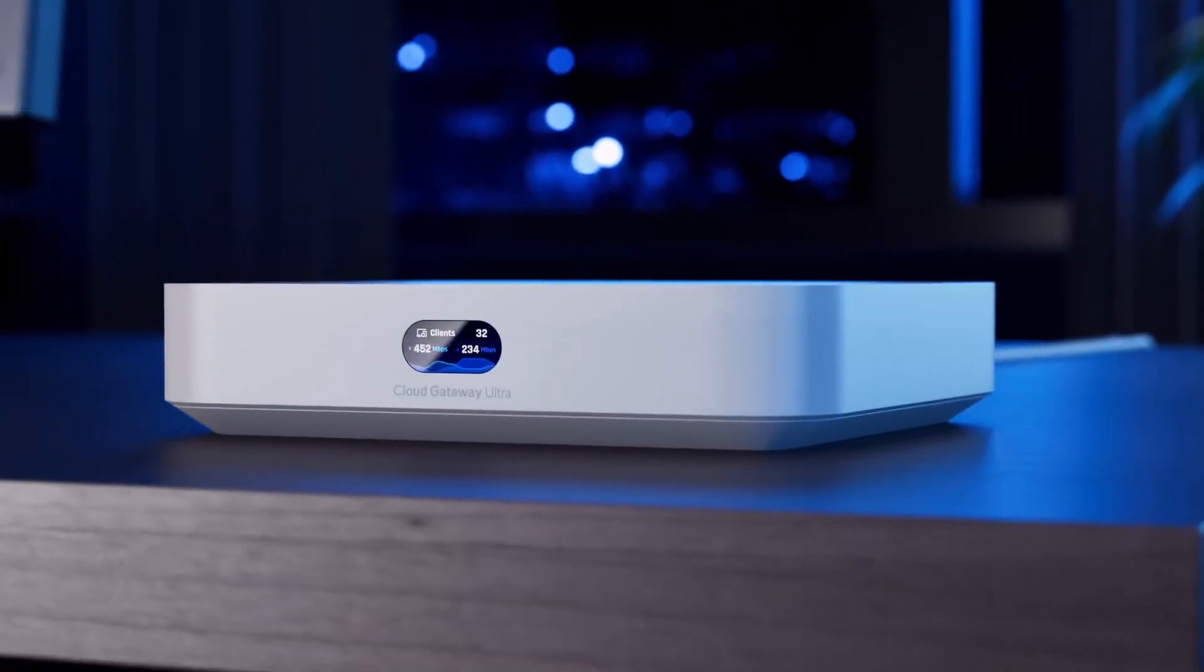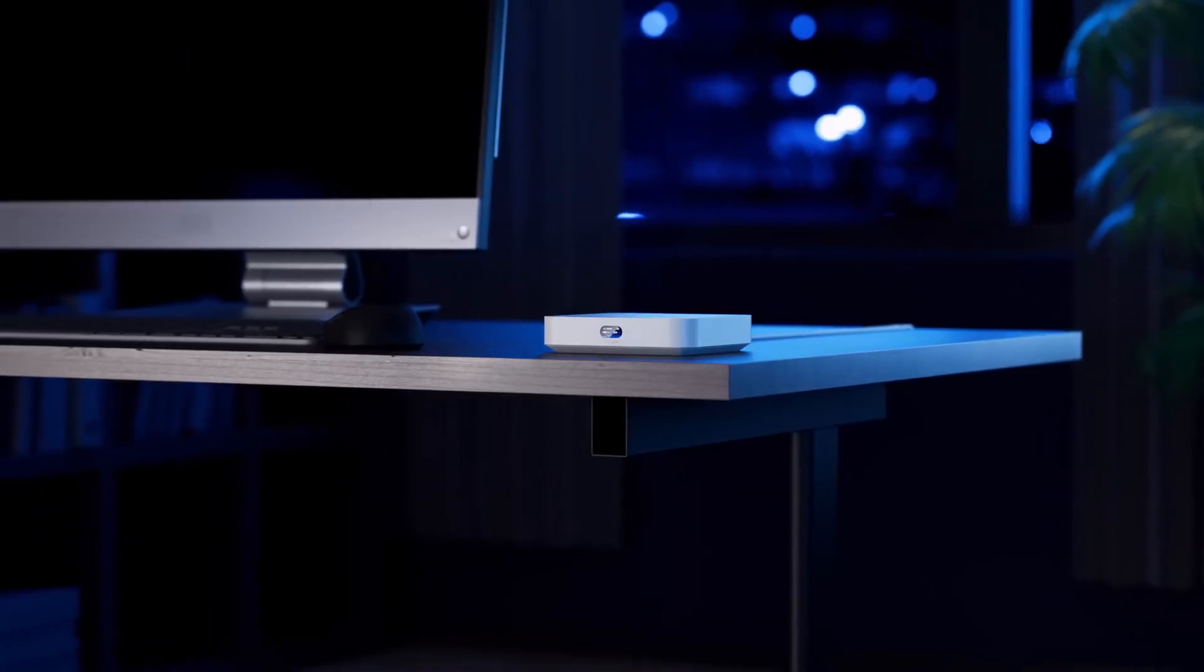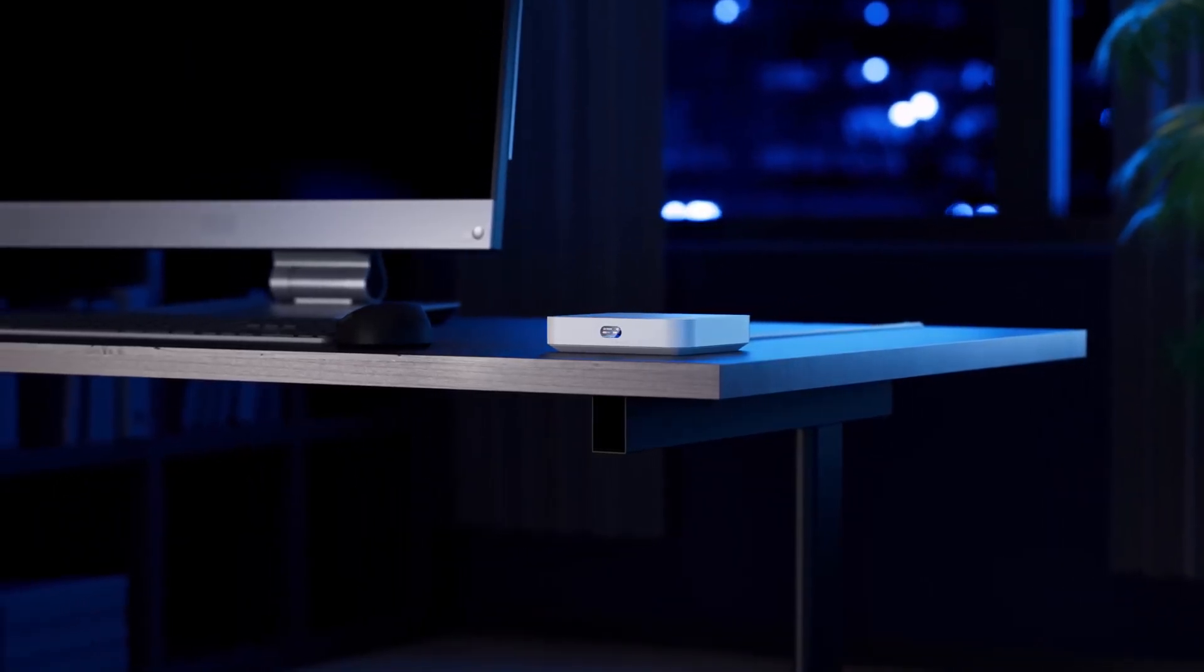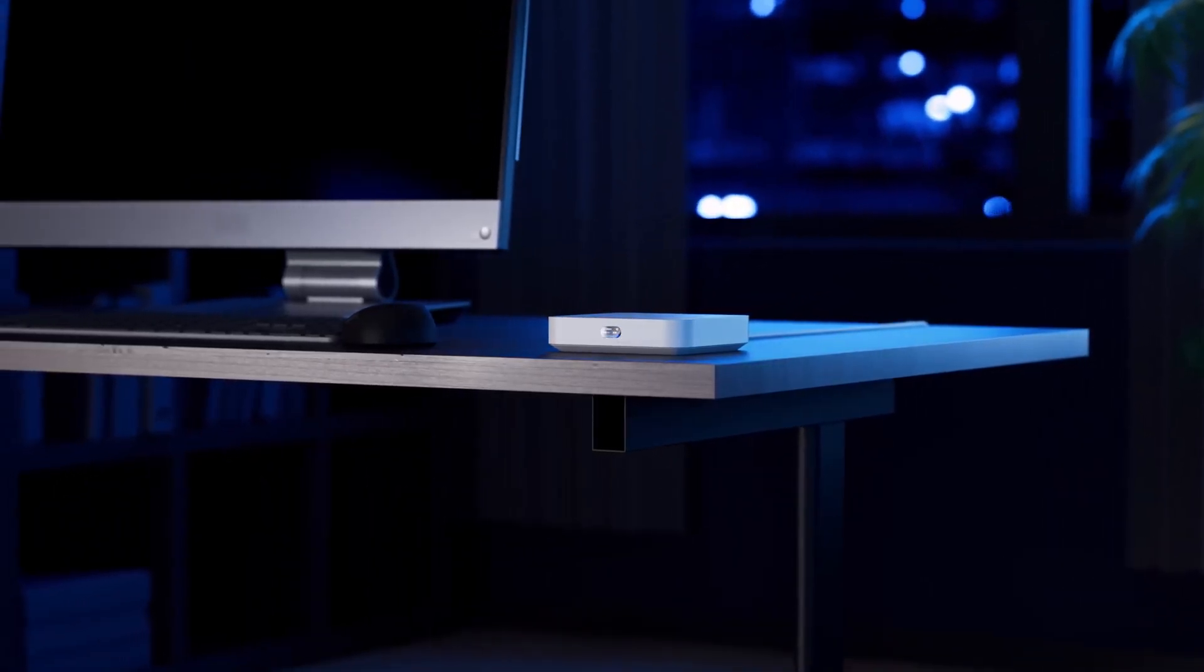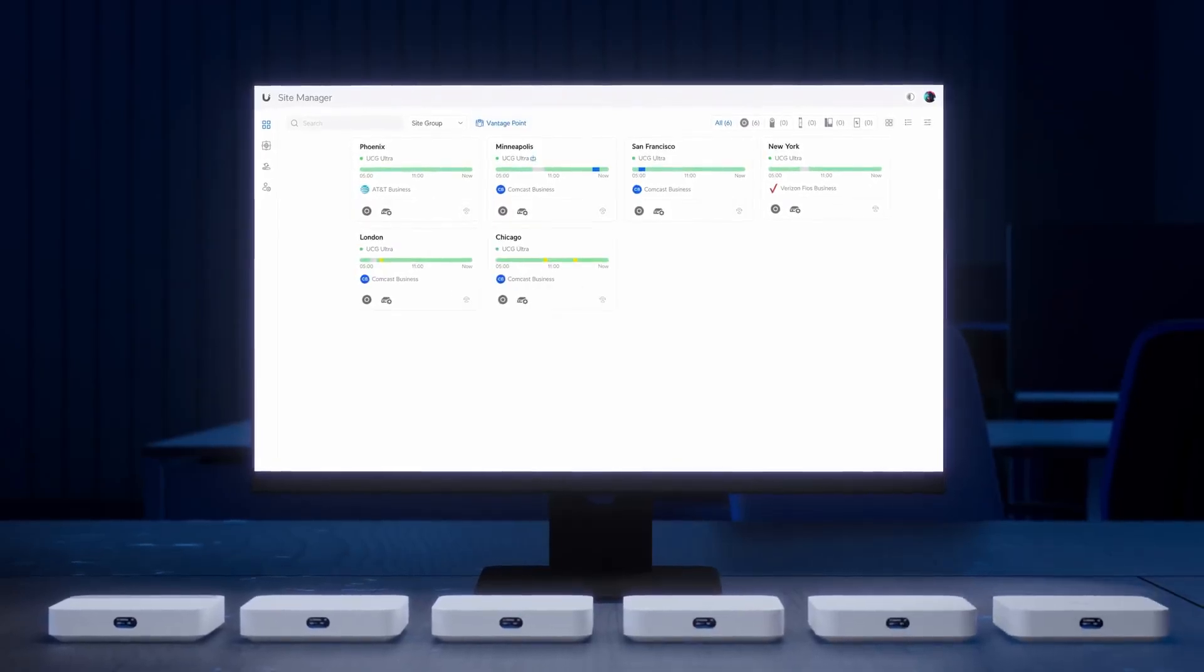Now onto hardware. Released earlier this year, the Cloud Gateway Ultra has quickly become an international sensation, with over 100,000 deployments and counting.